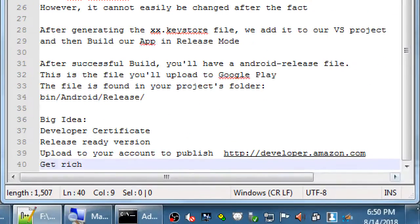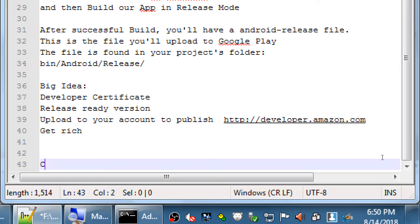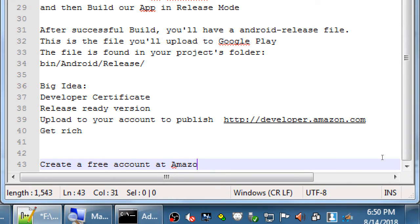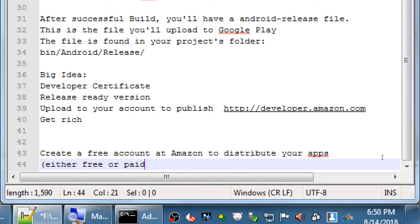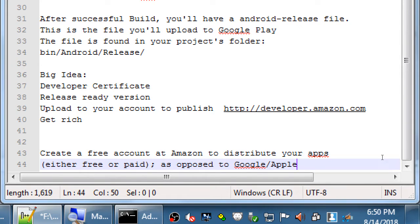That assumes you've created the account. In general for our class, create a free account at Amazon to distribute your apps, either free or paid. You can sell your apps for 99 cents, $2.99, $10.99, or give them away for free. This is as opposed to Google or Apple stores — Google charges a one-time fee of $29, and Apple charges $99 per year.